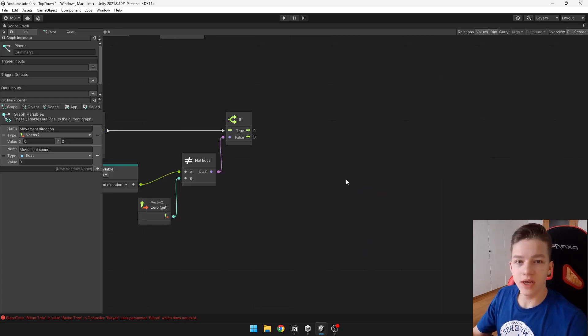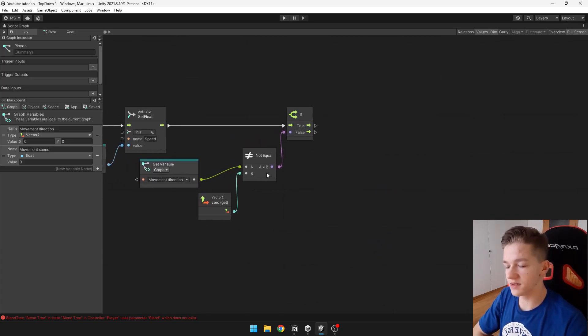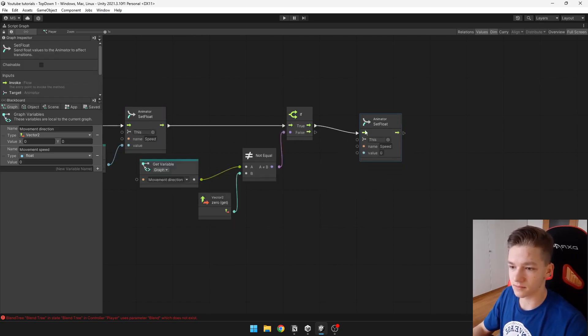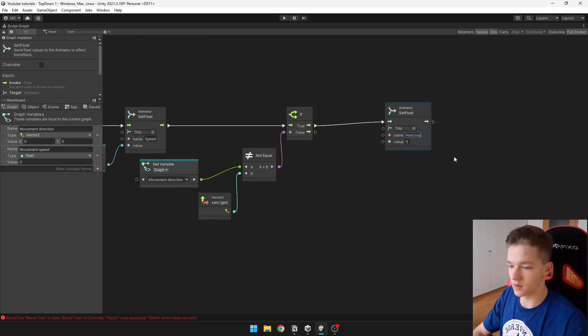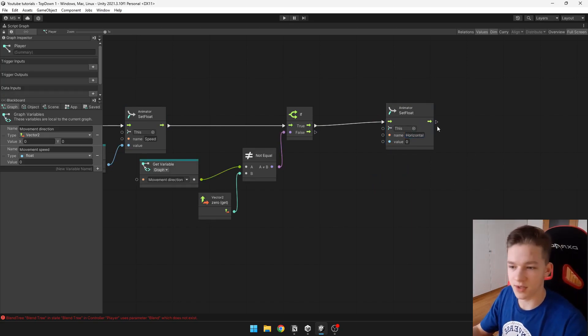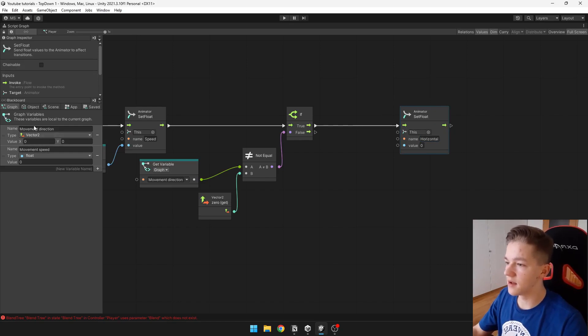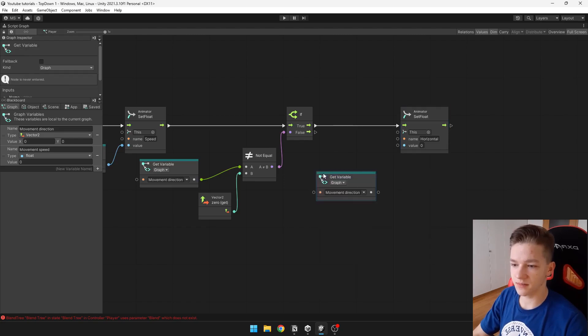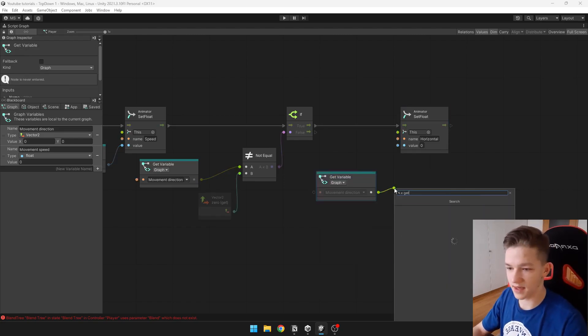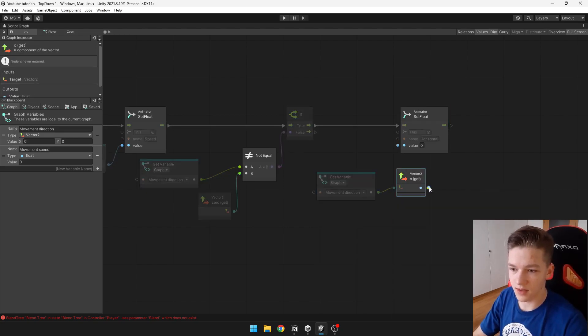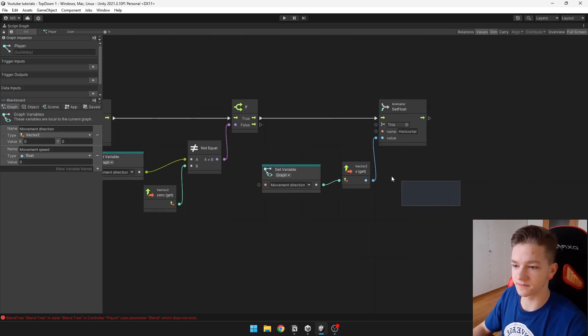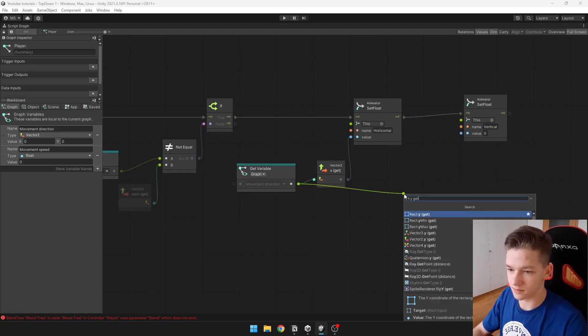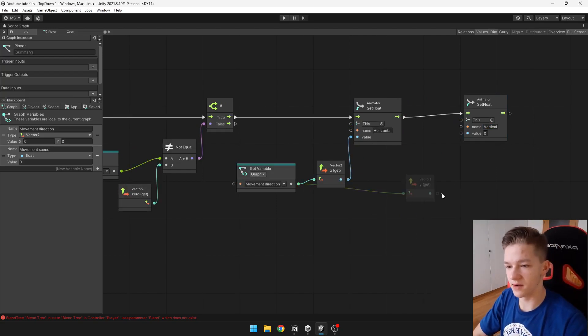Now we can just set those vertical and horizontal parameters the same way. So we can set the horizontal parameter to the x of the movement direction, so just say movement direction x, and do the same thing for the vertical, but here we will just get the y.